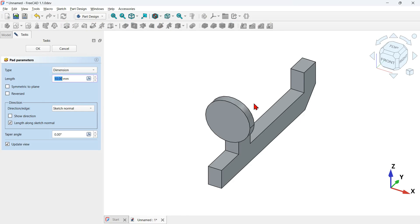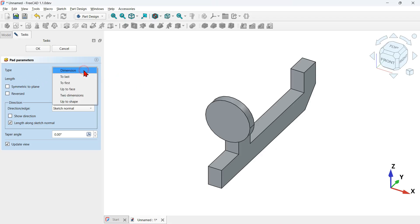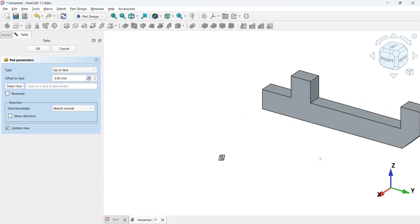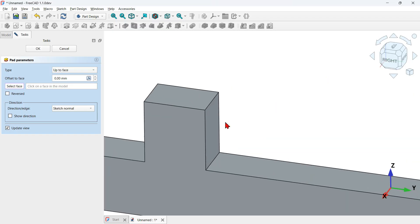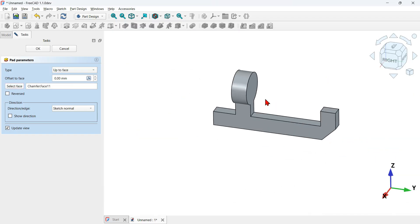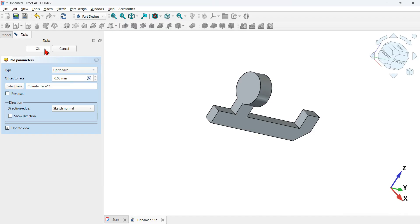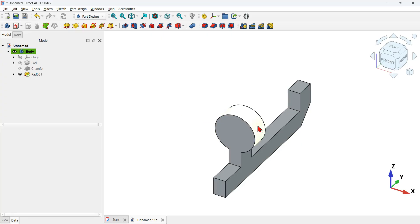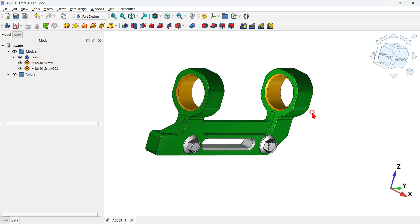The extrusion is going in the wrong direction, but we can fix this. Go to type and change to 'Up to Face', then rotate the view, zoom in, and select this face. Press OK. The next thing to do is to mirror this shape on the other side, as shown in the 3D model.